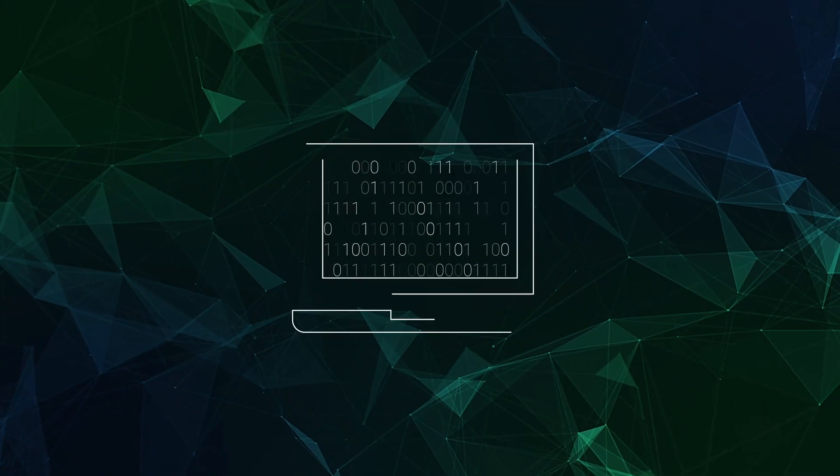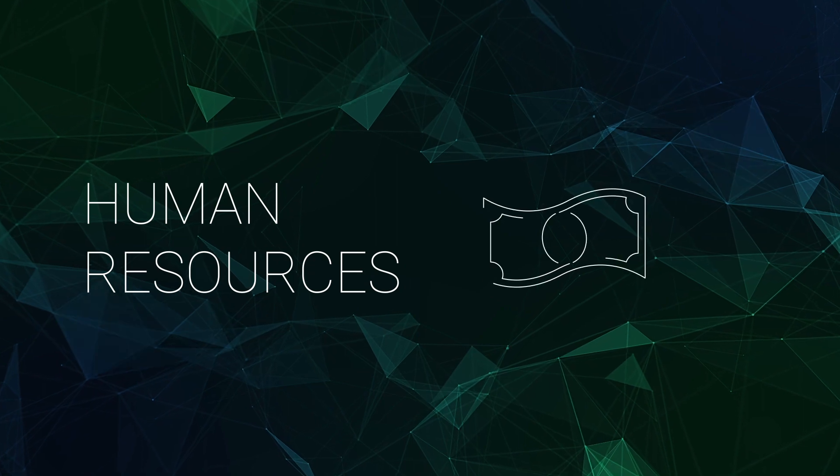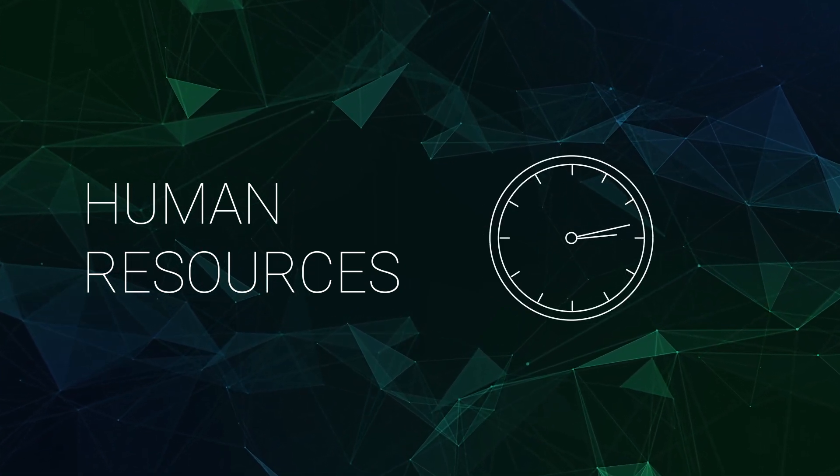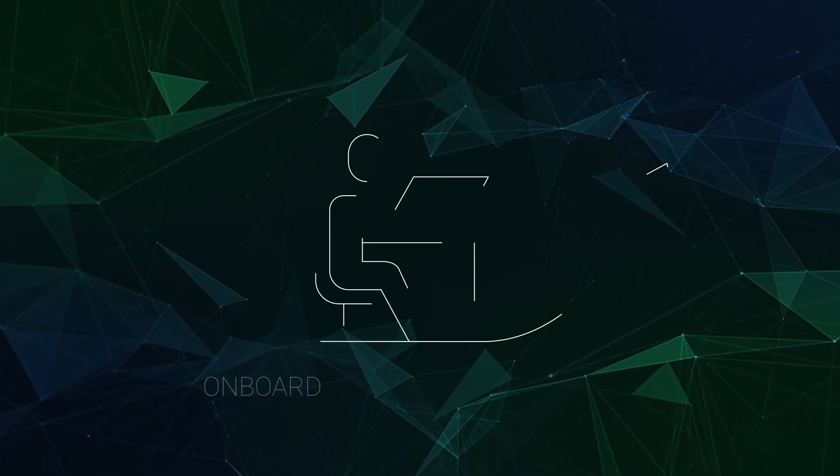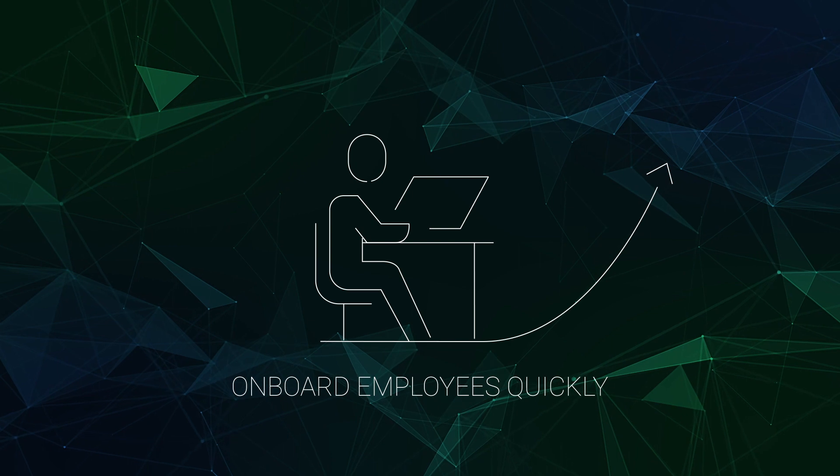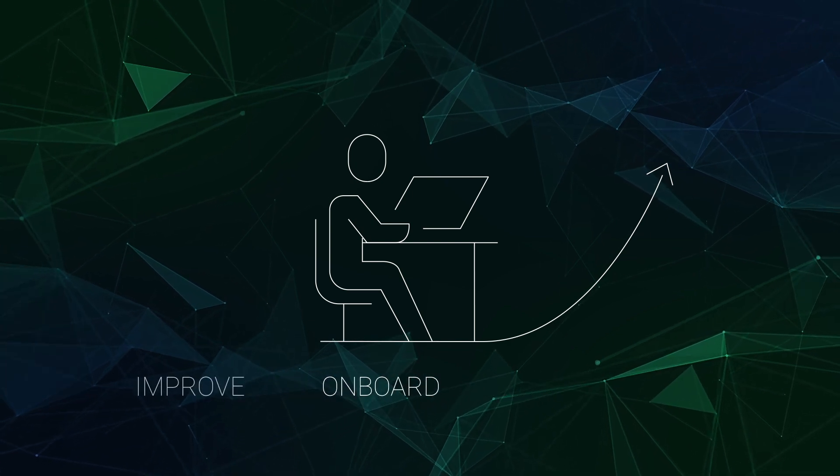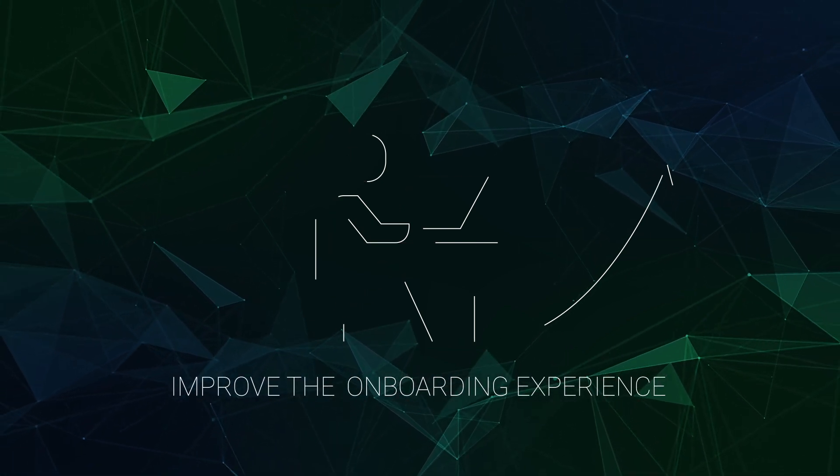With Transact QuickScreen, human resources can reduce the cost and time of onboarding new employees. Get new hires ramped up quickly instead of filling out tedious paperwork, while creating a better onboarding experience for employees.